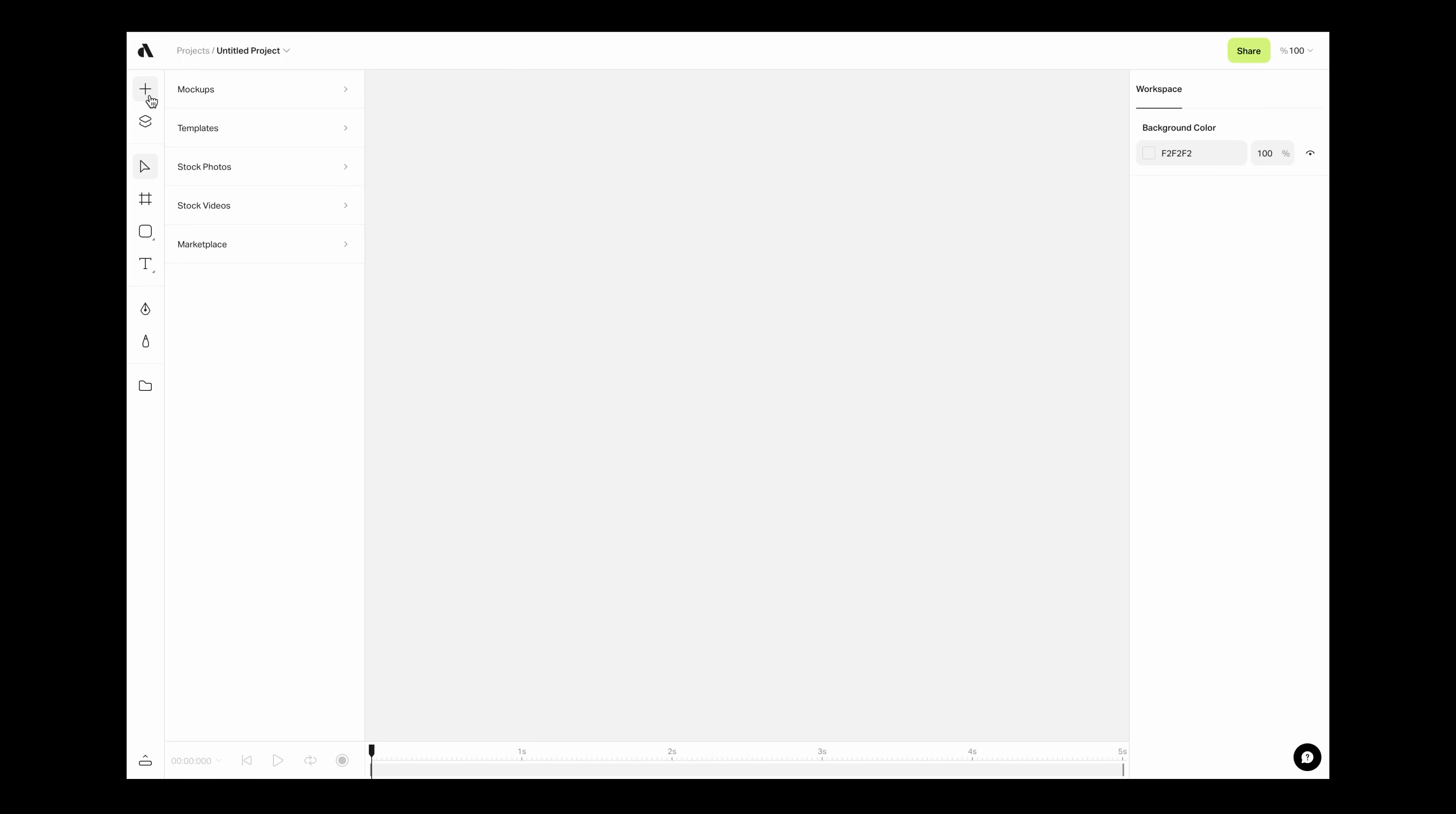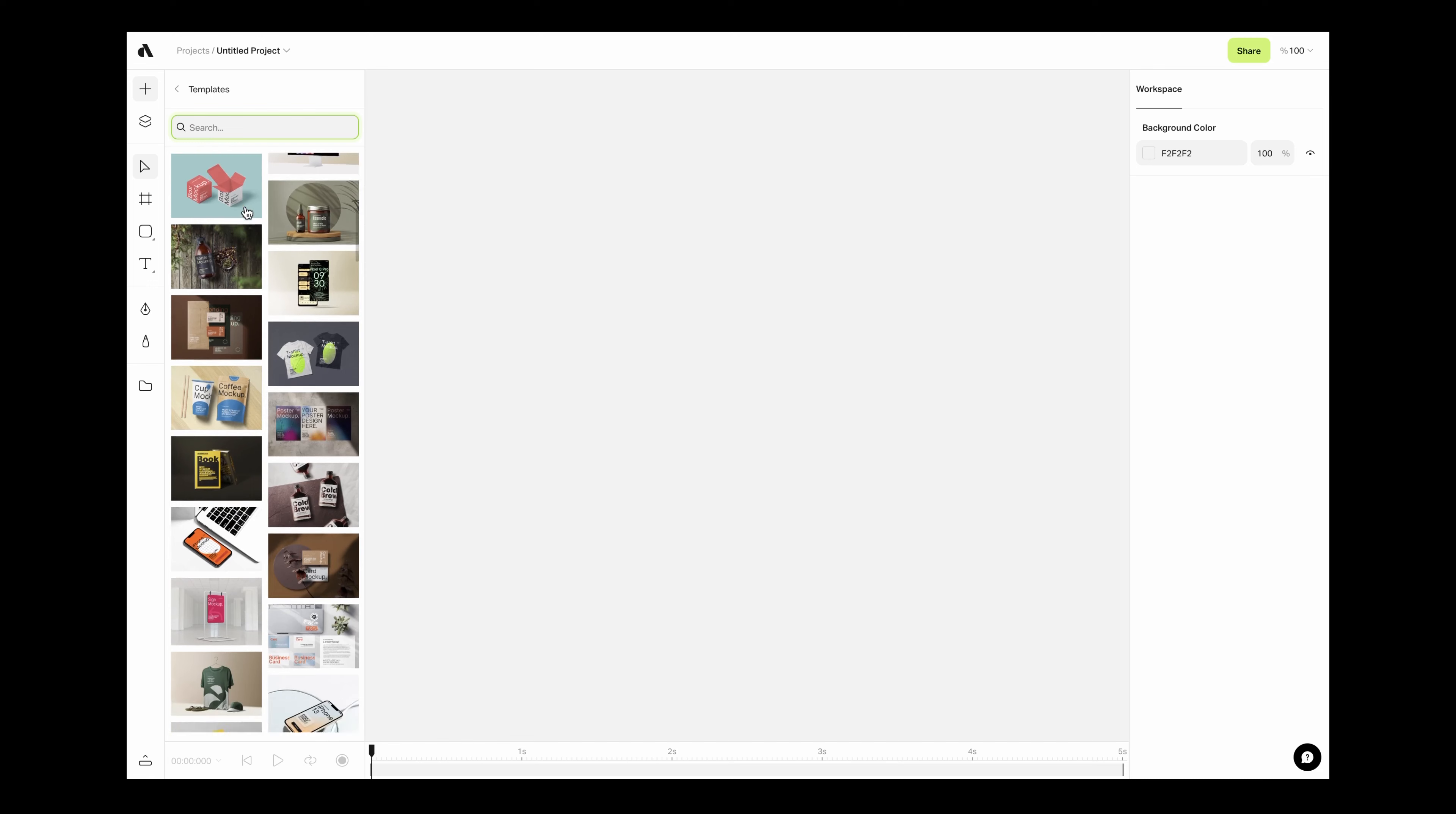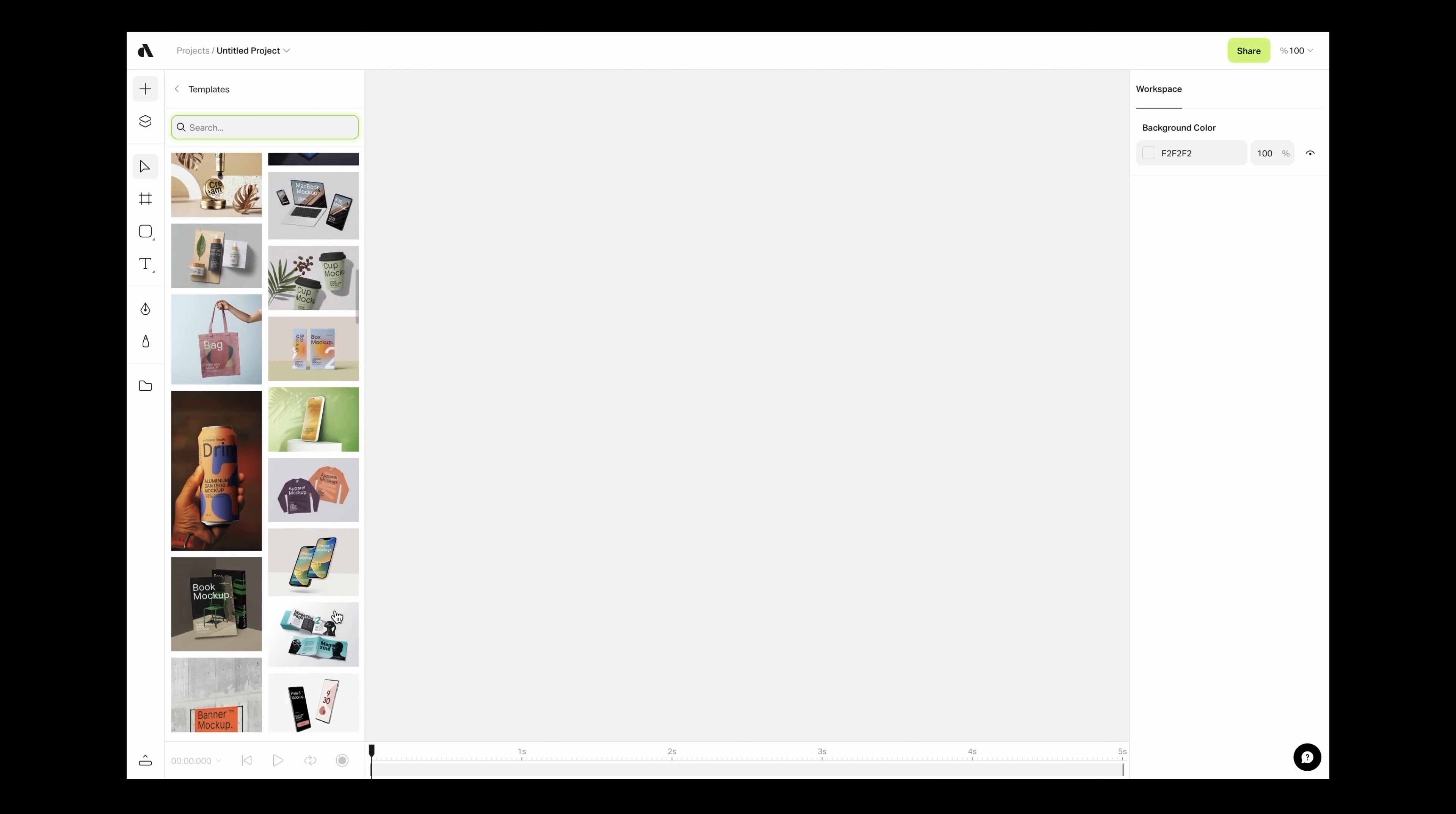You will see all latest templates from our design team. You can also make a search from the search bar here. If you scroll down in the template section, you will see we have thousands of templates.